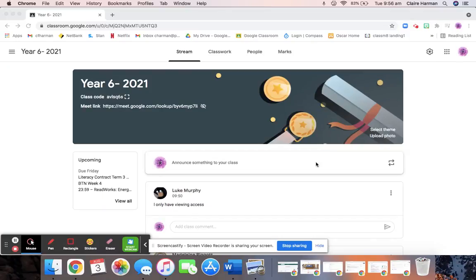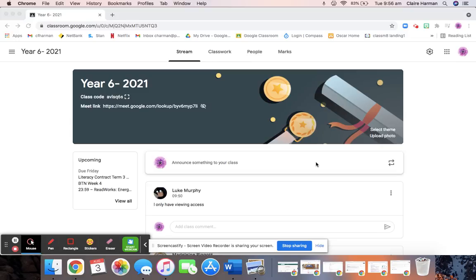Hi Year 6, welcome to Drama for week 4. This week you will be editing your film from last week, then you will need to upload it into a Google Drive. So I'm going to go through the instructions for today's work and how to access it in this video.